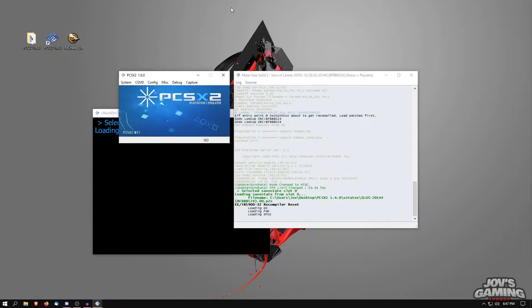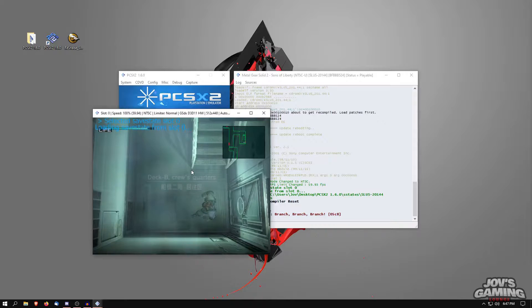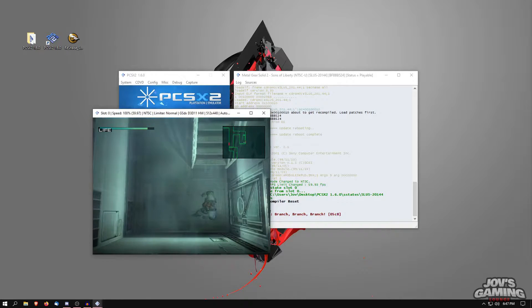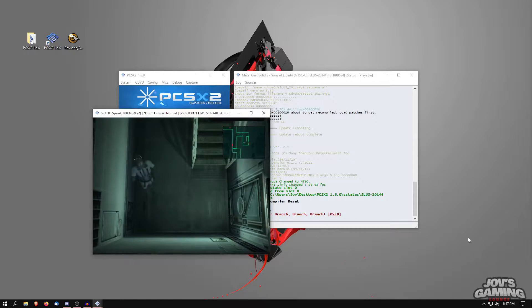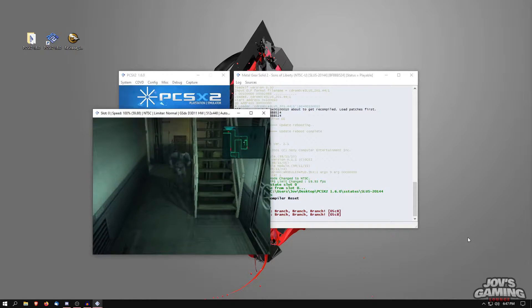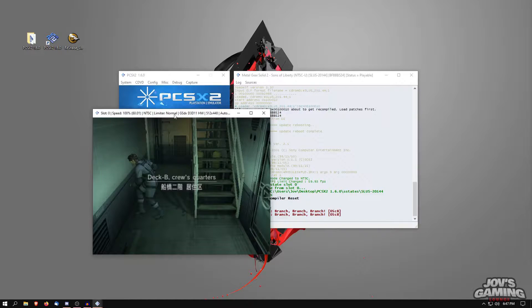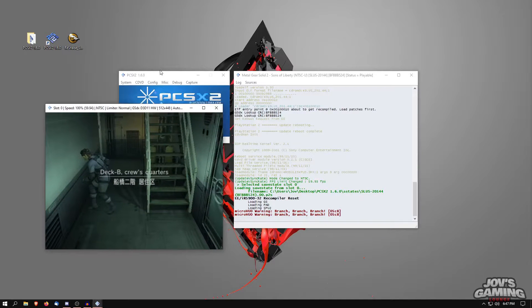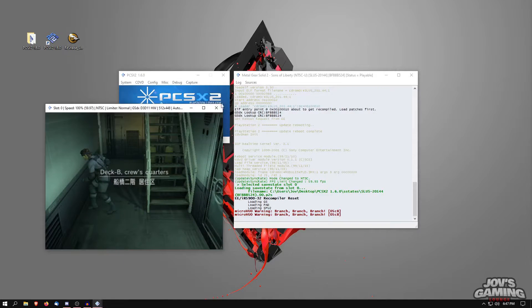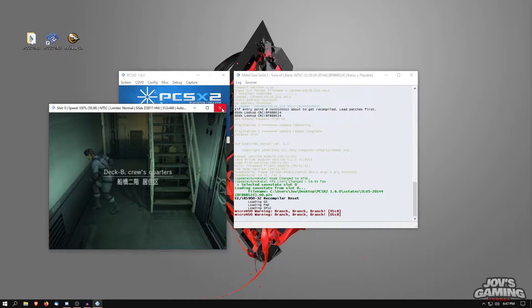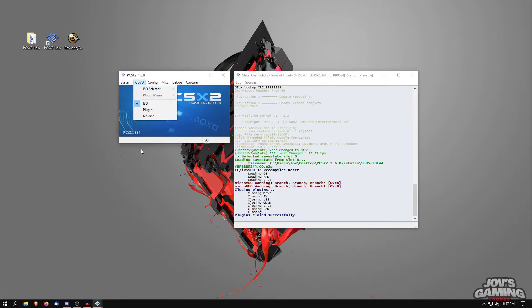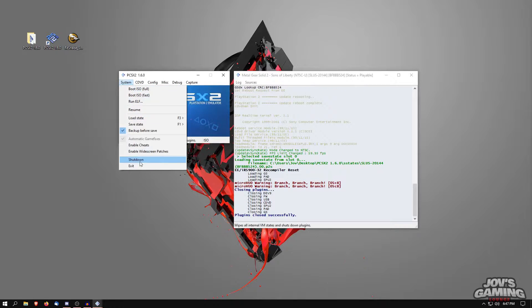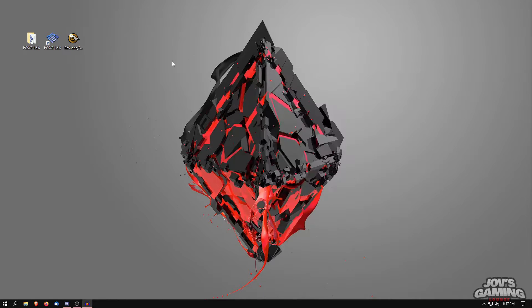We'll launch a game and I'm just jumping to the save state I have loaded up here. So this is Metal Gear Solid 2. As you can see, this is just a standard game. Now what we're going to do is we're going to kill the game and shut down PCSX2.